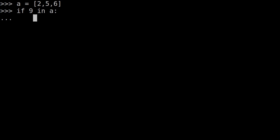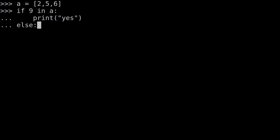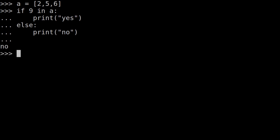So if you have to do this, print 'yes', else print 'no'. If I run this, it will say 'no', because 9 is not in the list.